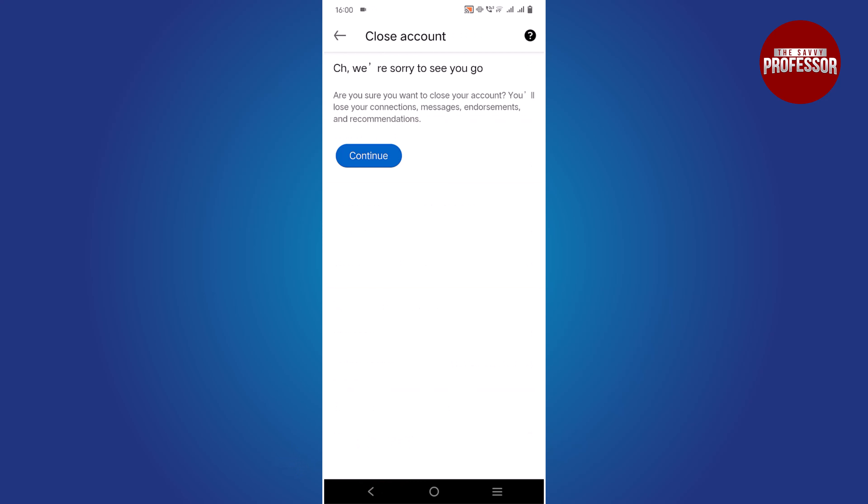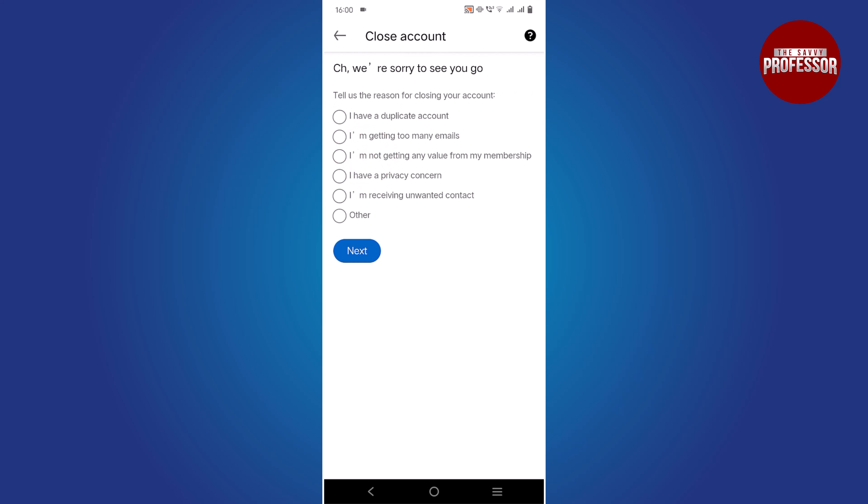Follow the prompts on your screen to complete the account closure process, and that's it.